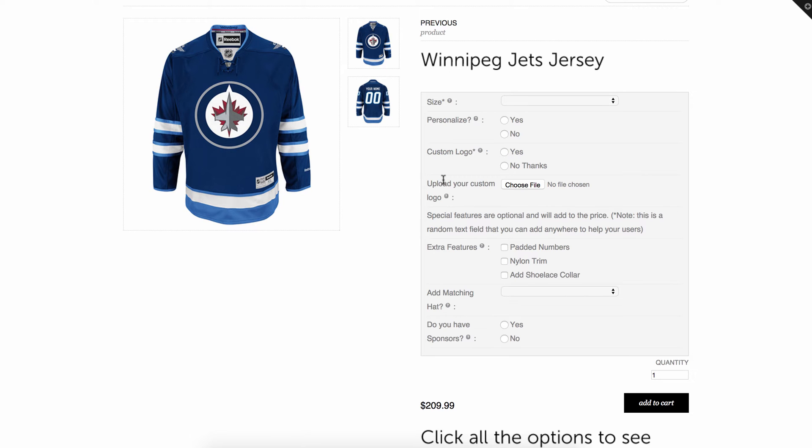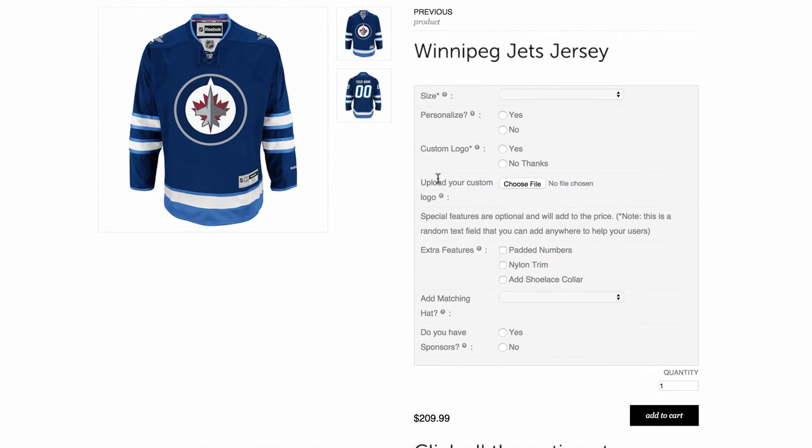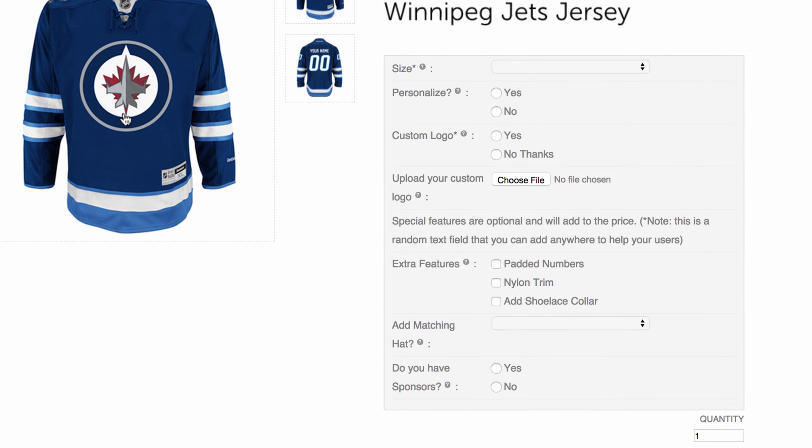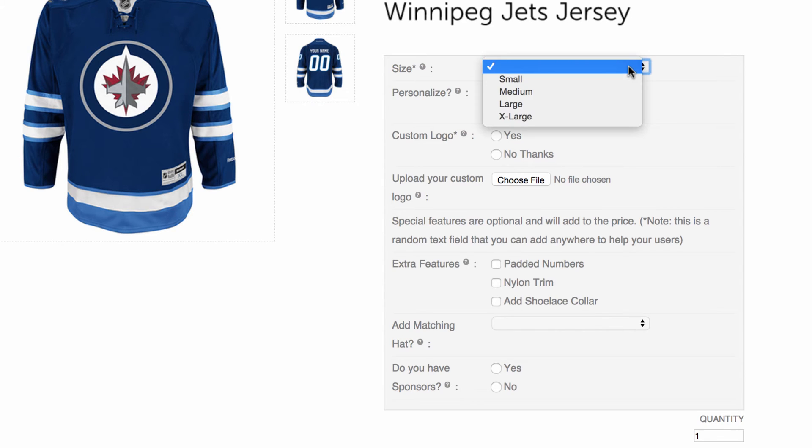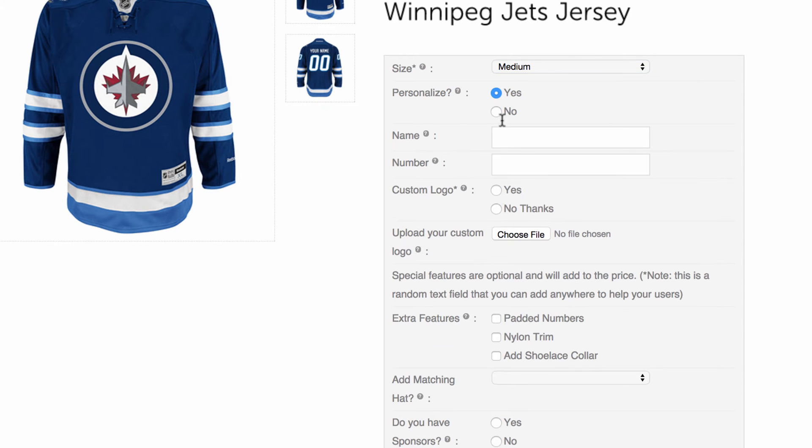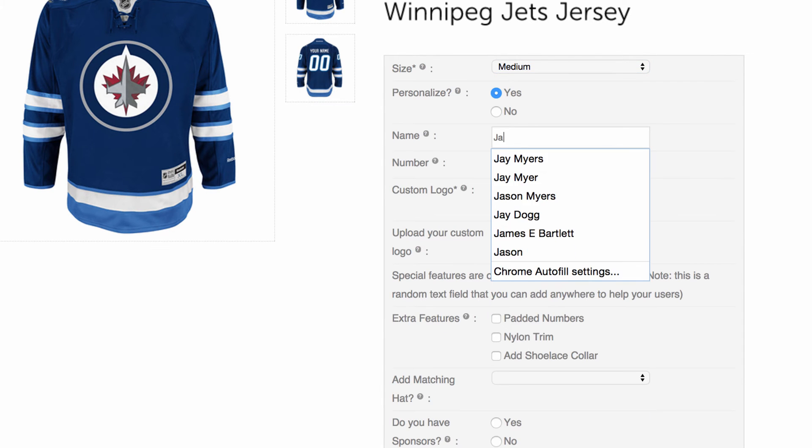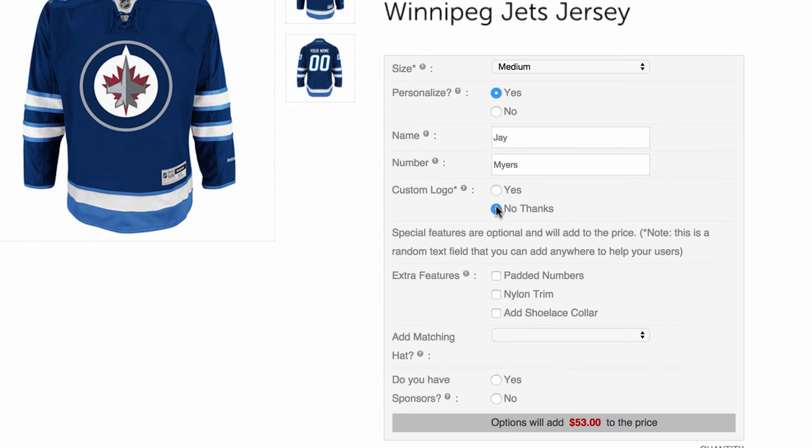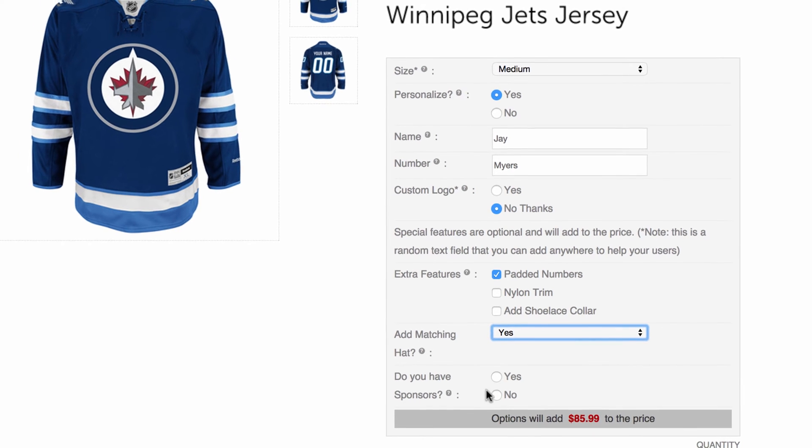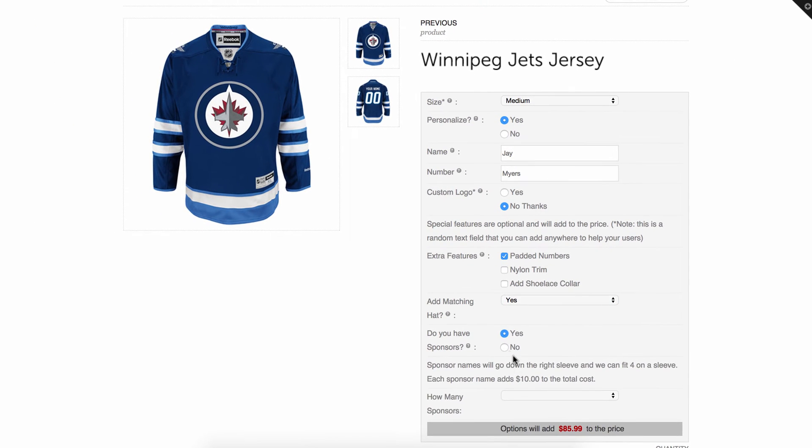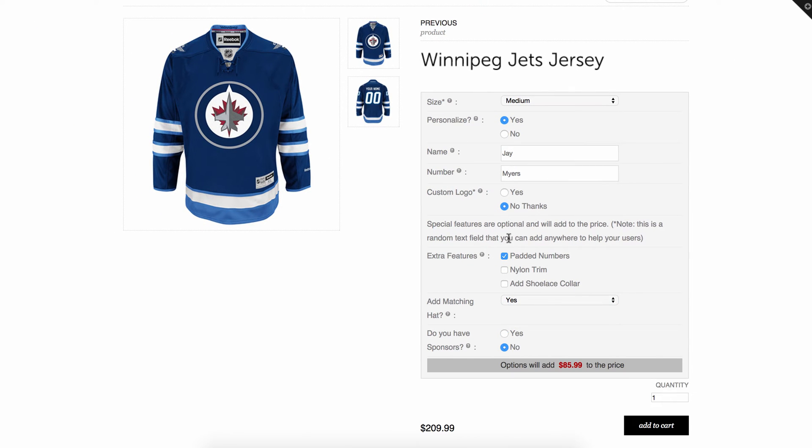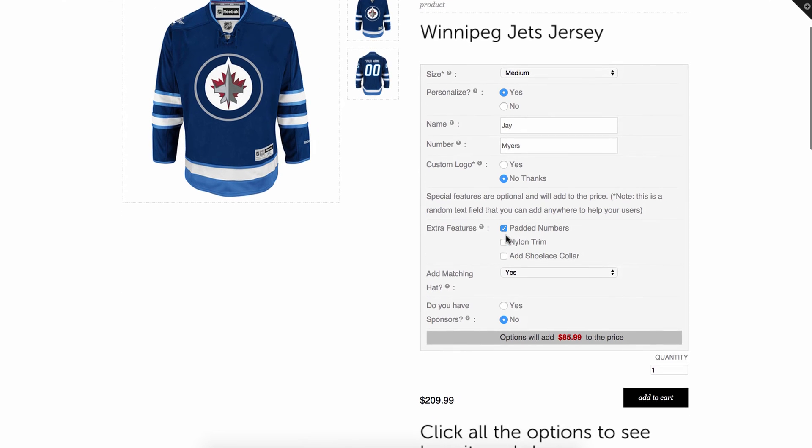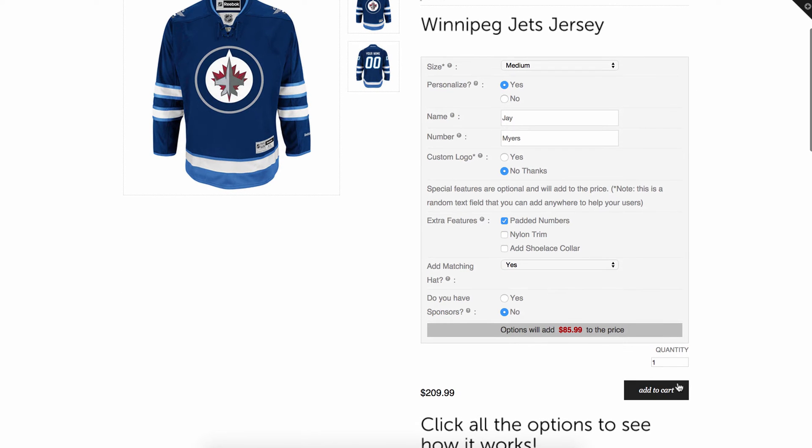So here's an example of a product that has our options on it and you'll see that as I'm selecting here just as a customer would, things can get pretty complicated. So if I'm putting in my name for this jersey, I might be uploading a custom logo, adding sponsors names, etc. So these options can get very lengthy.